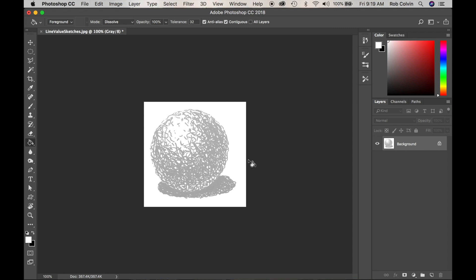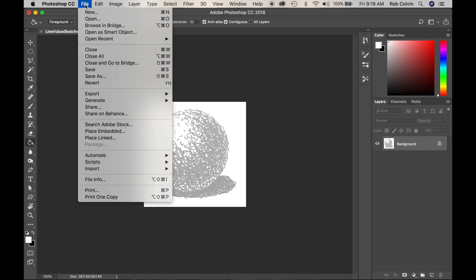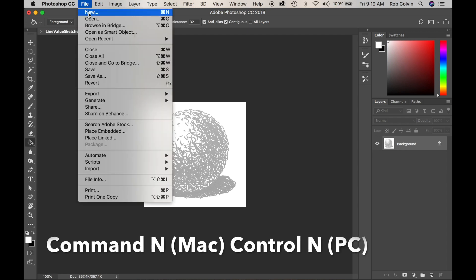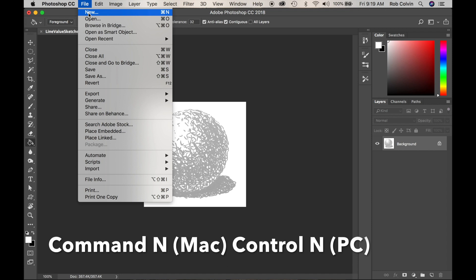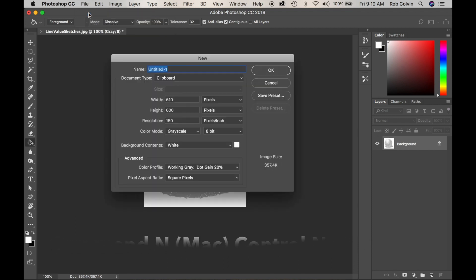I have opened up my sketch in Photoshop. I will show you where to go from here. I want to open a new file, so go to File and New, or Command N or Control N. I want this to be in inches.